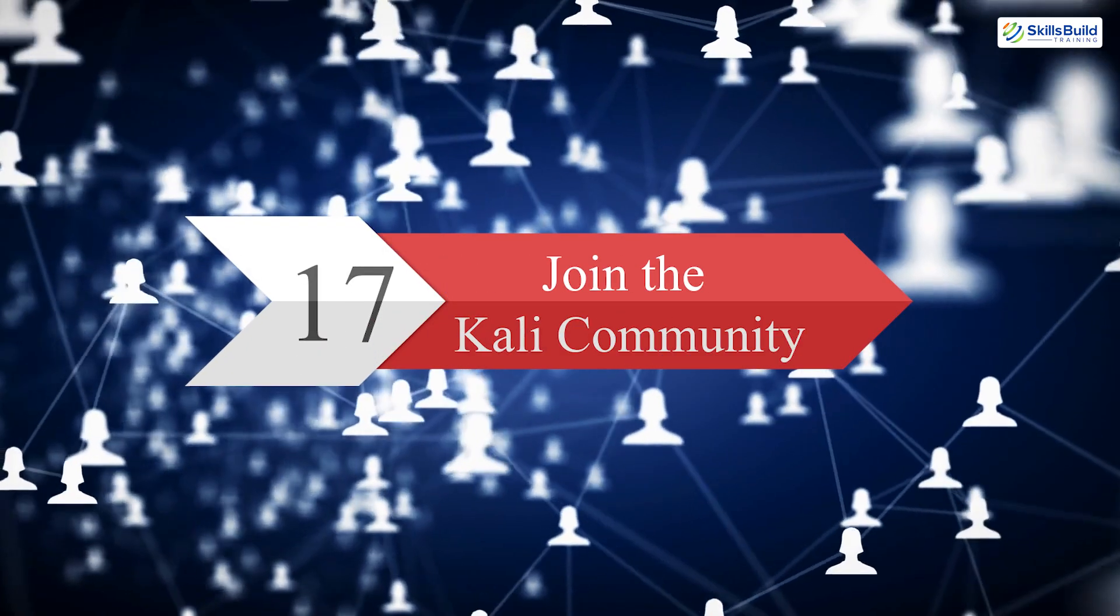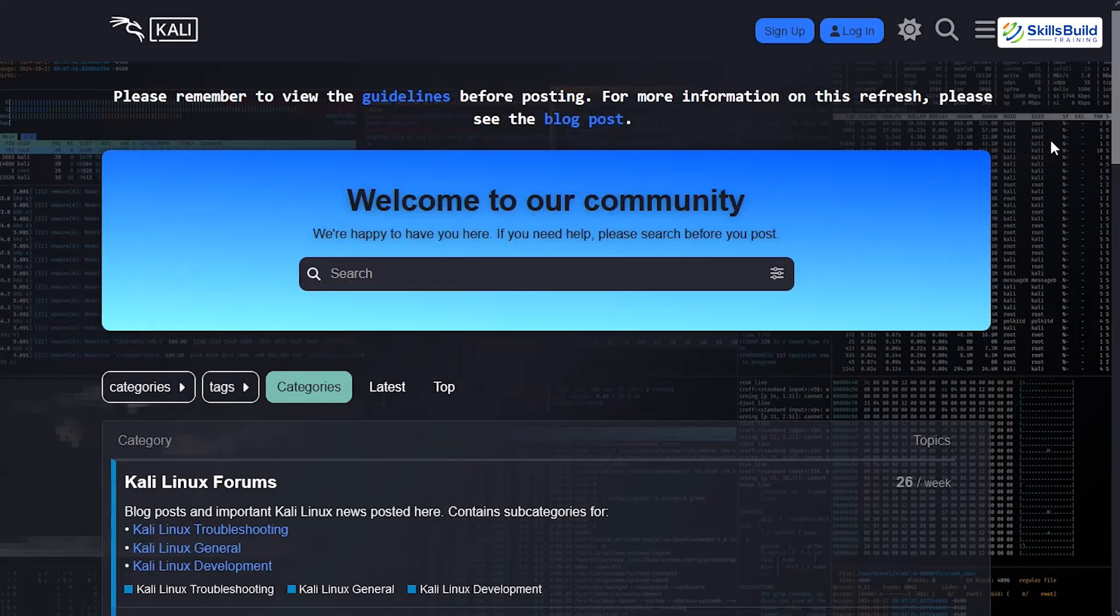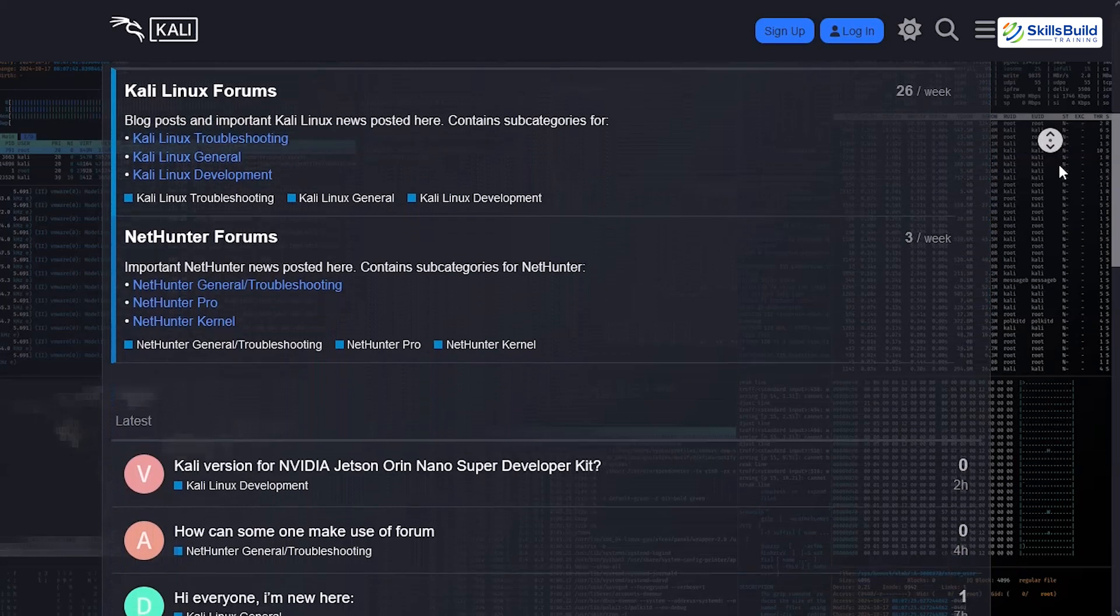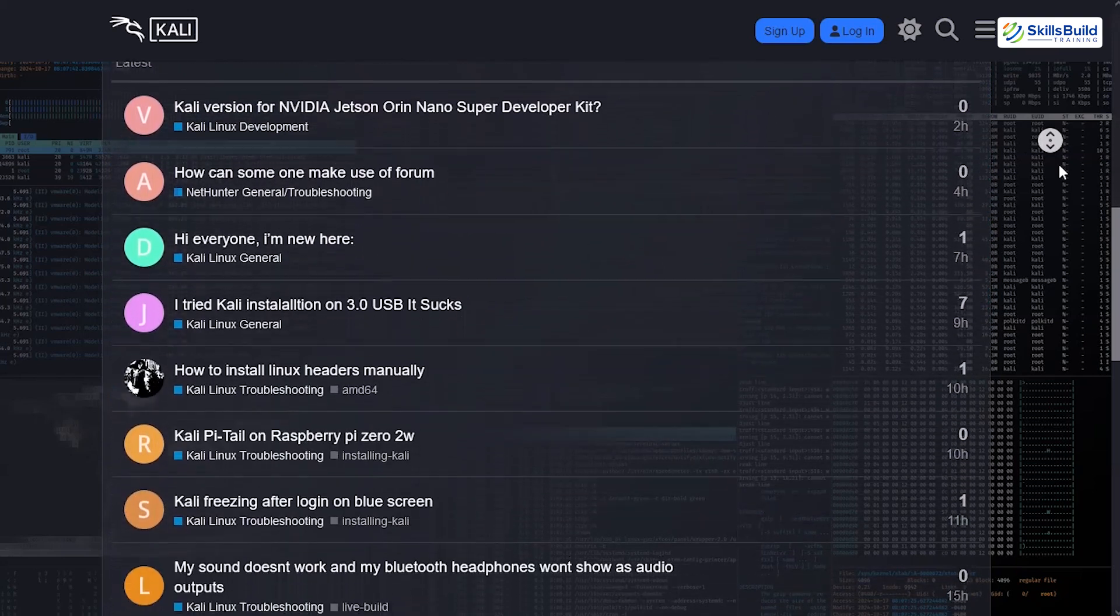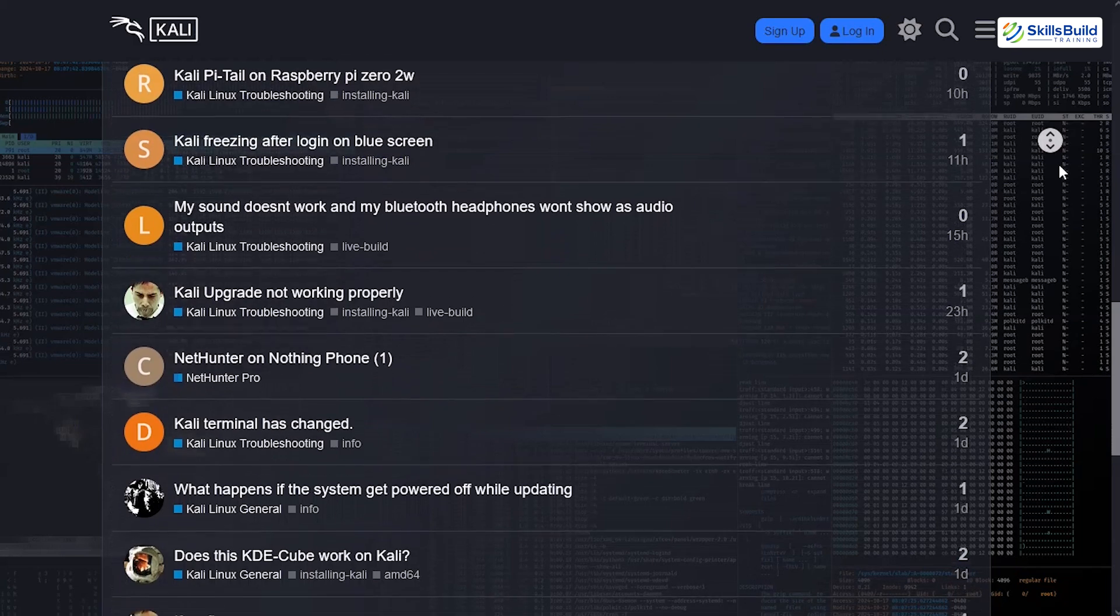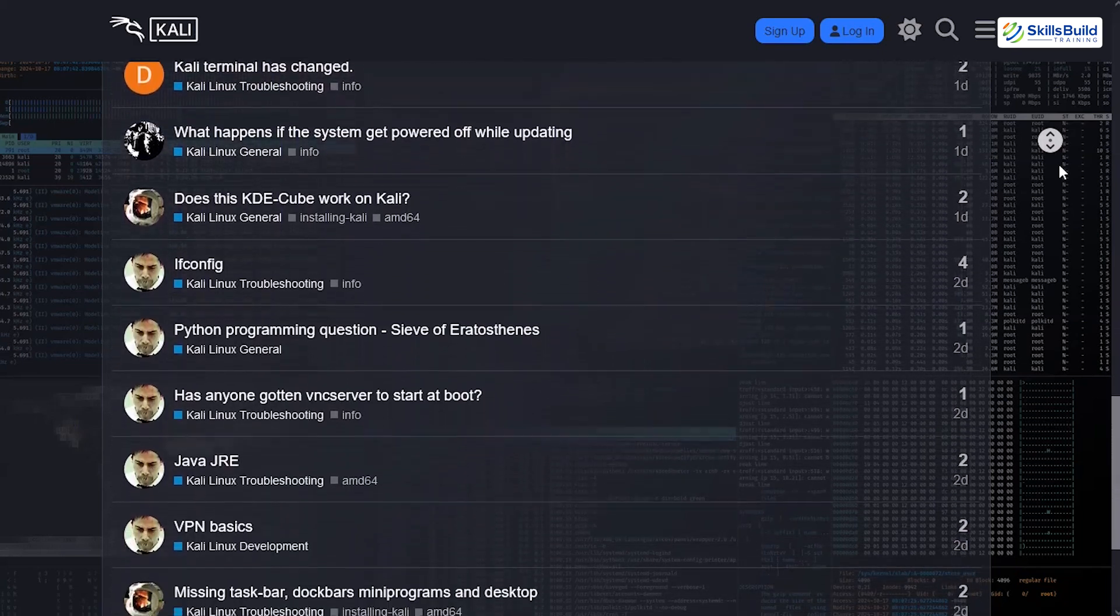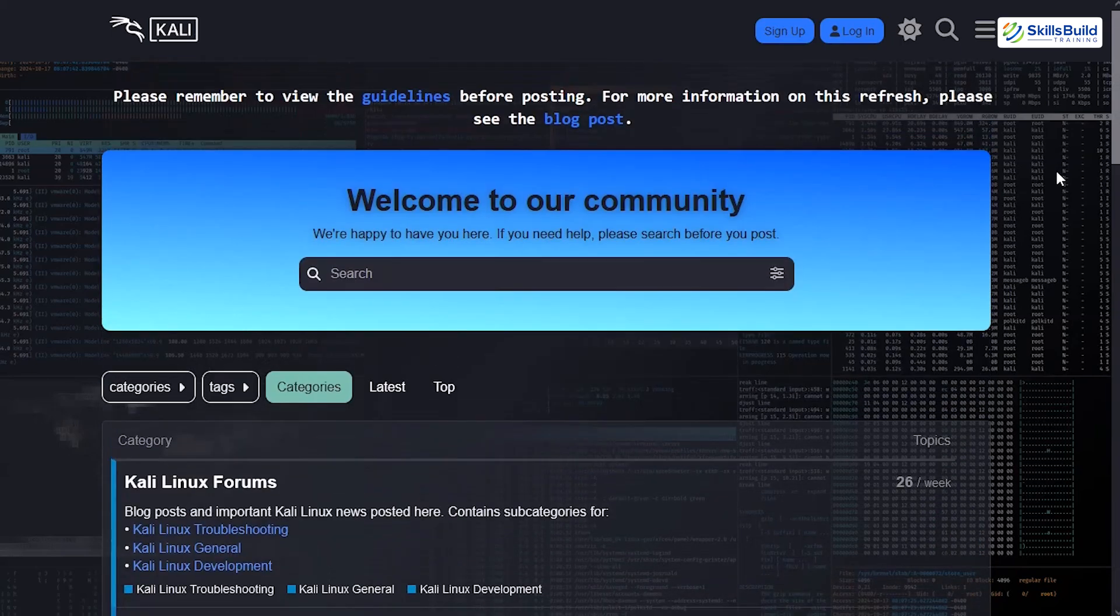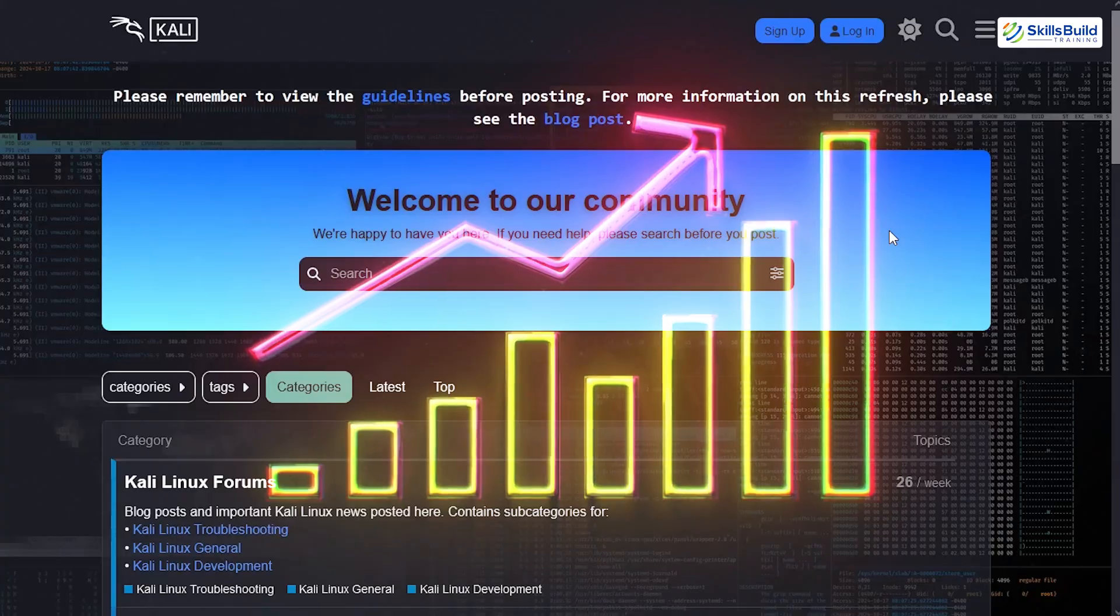Step 17. Join the Kali community. Engaging with the Kali Linux community allows you to stay updated on the latest tools and techniques, participate in forums, GitHub repositories, or online groups. After becoming part of the community, you gain access to valuable resources, troubleshooting help, and opportunities to collaborate with experts, ensuring continuous learning and growth.